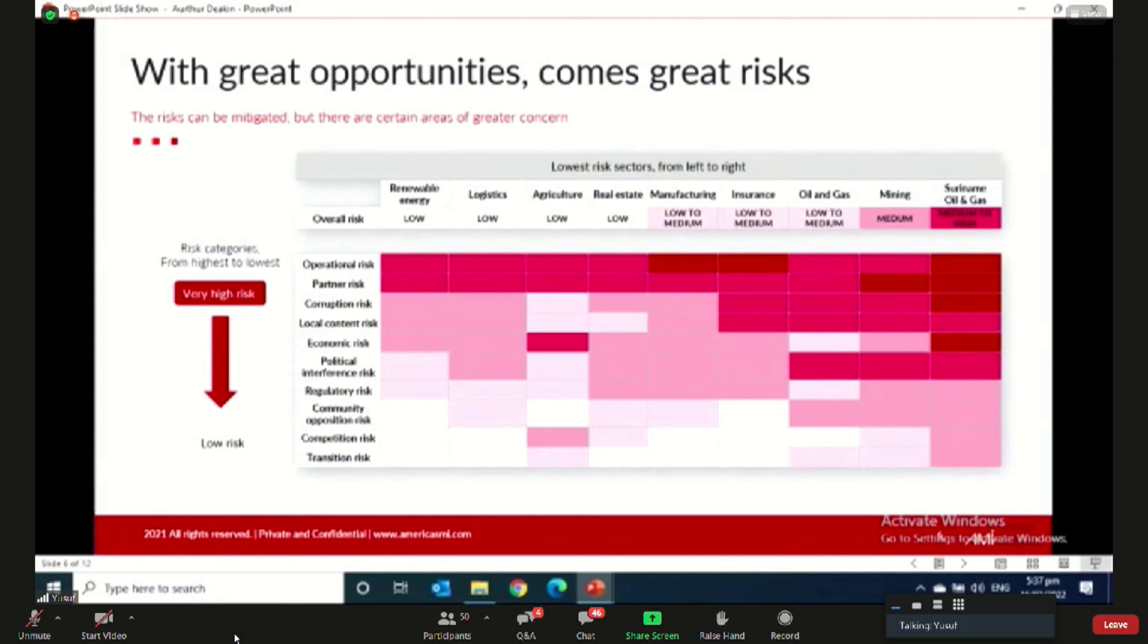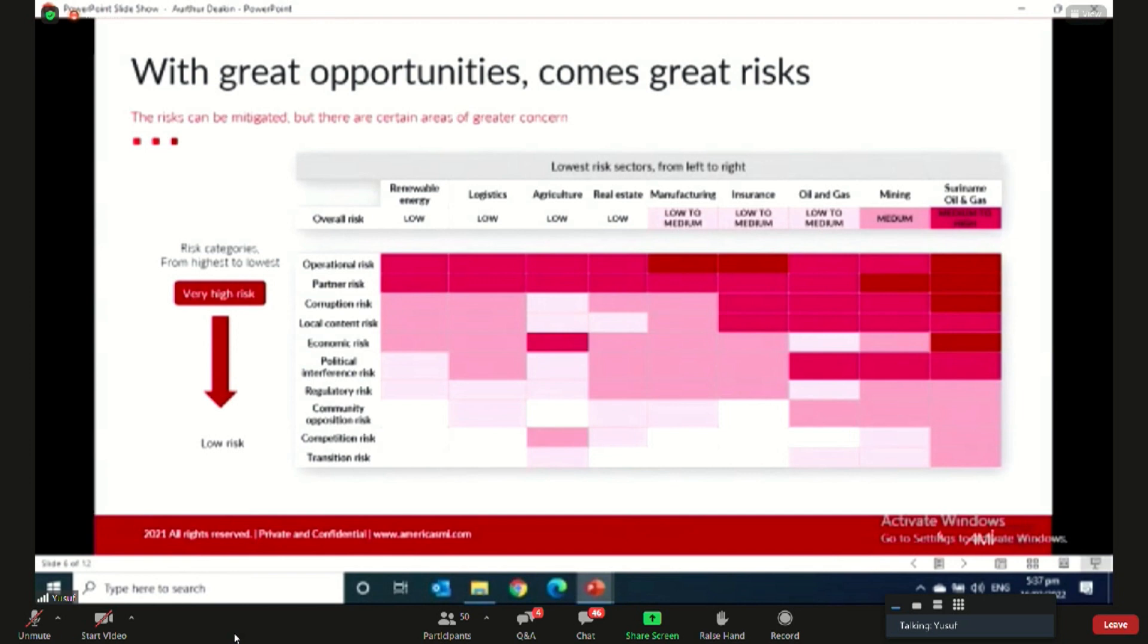Is there adequate infrastructure to ensure these projects run smoothly? Is there local human capital to support these projects? Is there access to cheap, reliable energy and raw materials? Those are all the questions we try to answer when we measure operational risk in Guyana. The second largest risk, which is partner risk, essentially measures what's the likelihood that a local partner successfully delivers on its obligations and commitments.